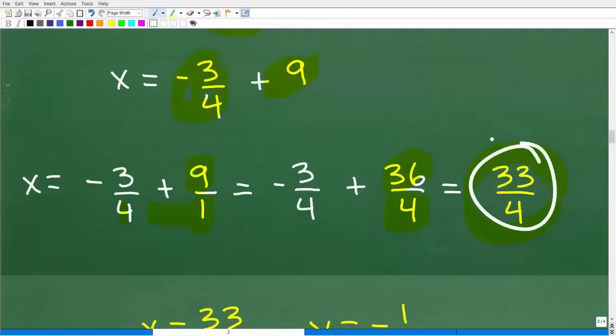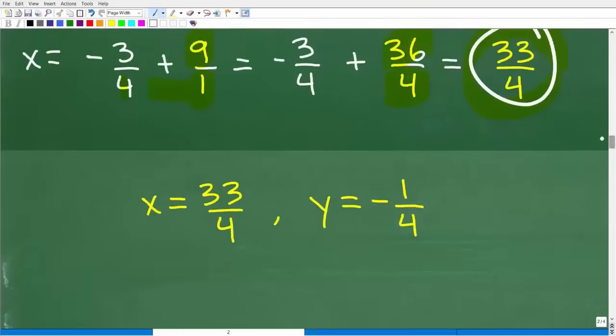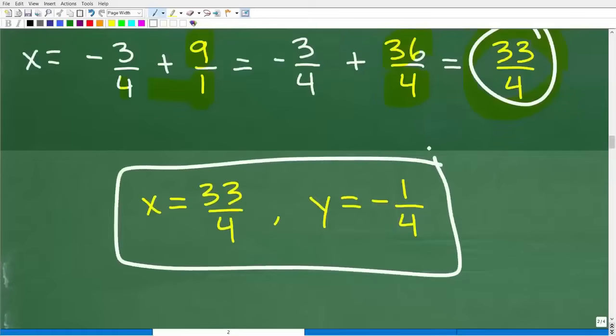We are done. So those of you who were able to get this problem right initially showed a lot of skills, especially with working with fractions. Here is our final answer: X is equal to 33 over 4 and Y is equal to negative one-fourth. These represent the ordered pair coordinate where these two lines would intersect.